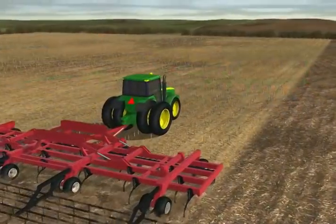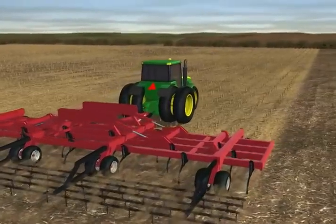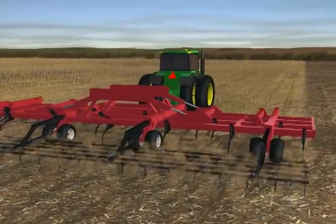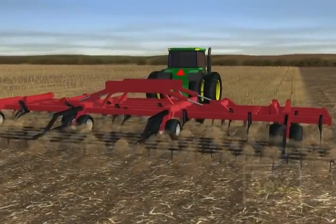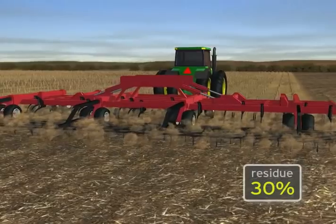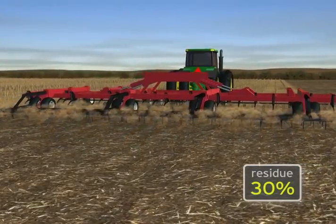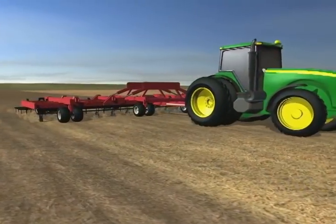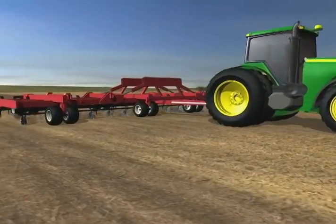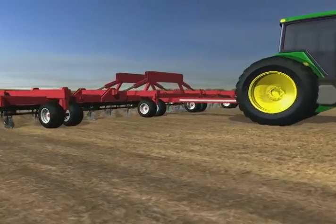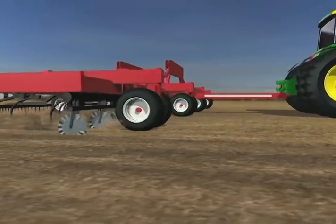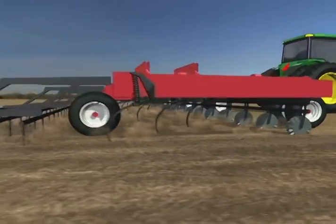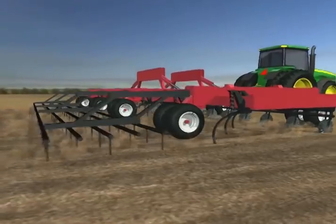Mulch till disturbs the residue on the entire field prior to or during planting, but still leaves at least 30 percent of the soil surface covered in residue. Tillage equipment is used to work the soil and bury some of the residue. Tillage tools may include chisels, discs or field cultivators.